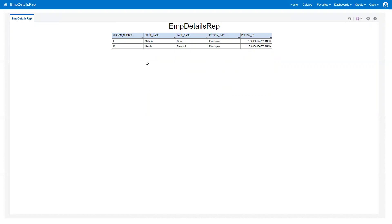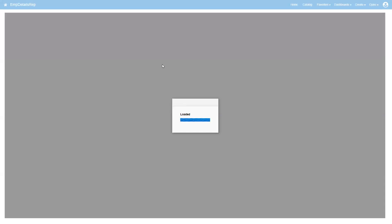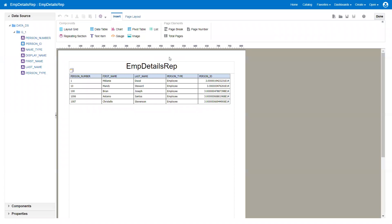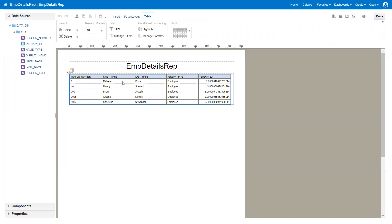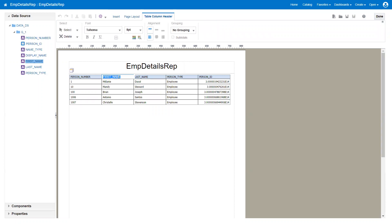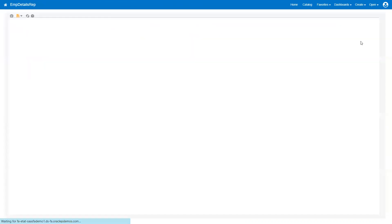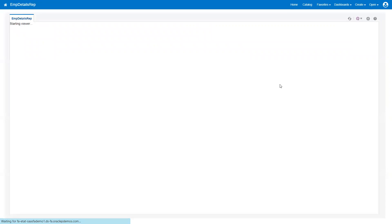If you want to edit the report layout, click Edit Layout. It will navigate to the Layout Editor, where you can drag and drop columns, remove or rearrange them, and then save. You can change column names and apply various property settings. Once done, click Done to navigate back to the report and run it again.